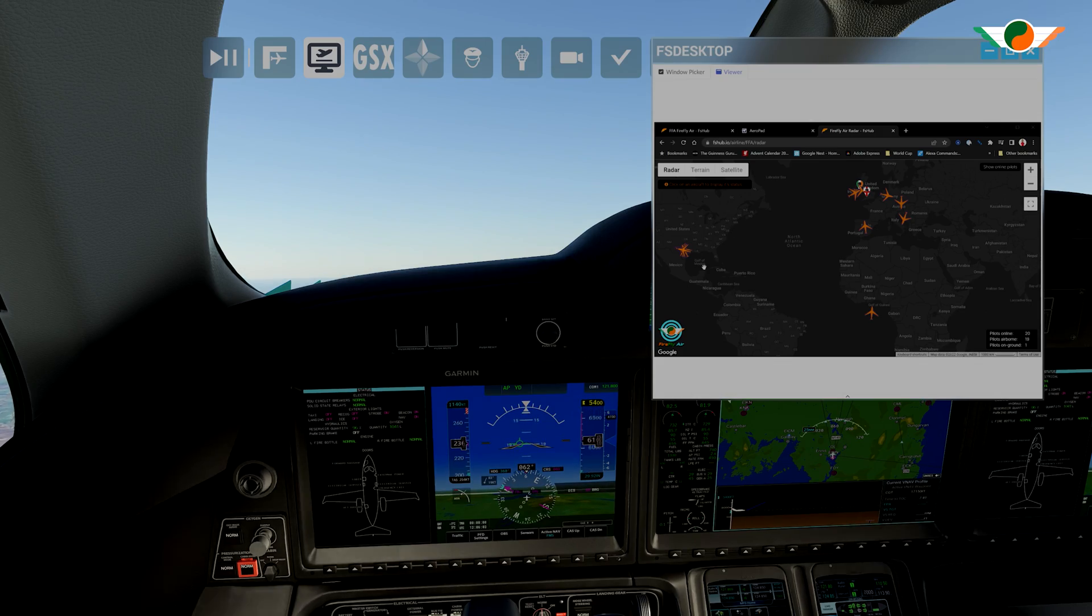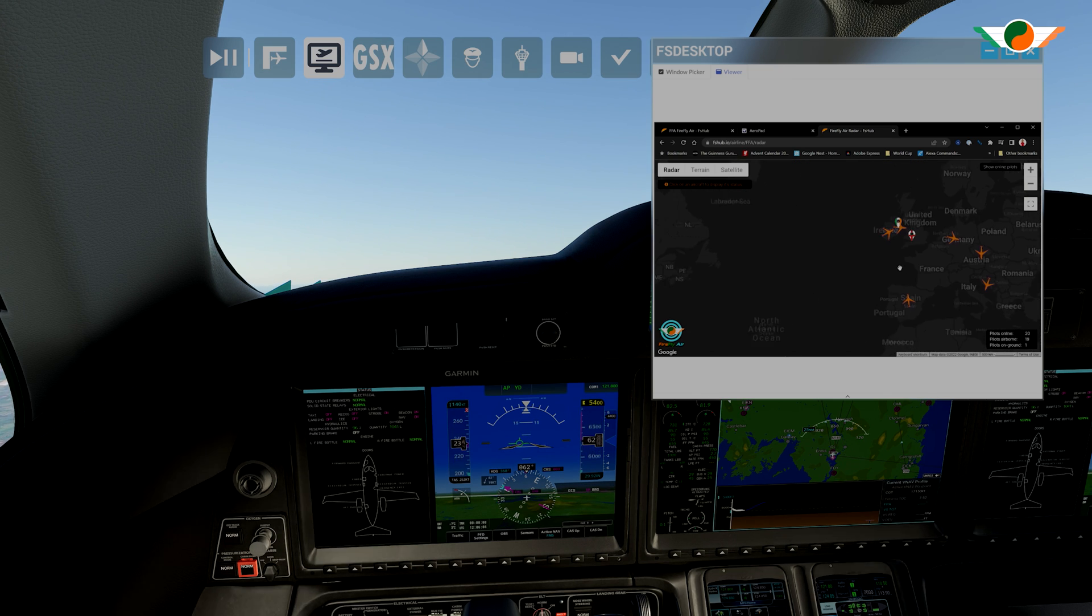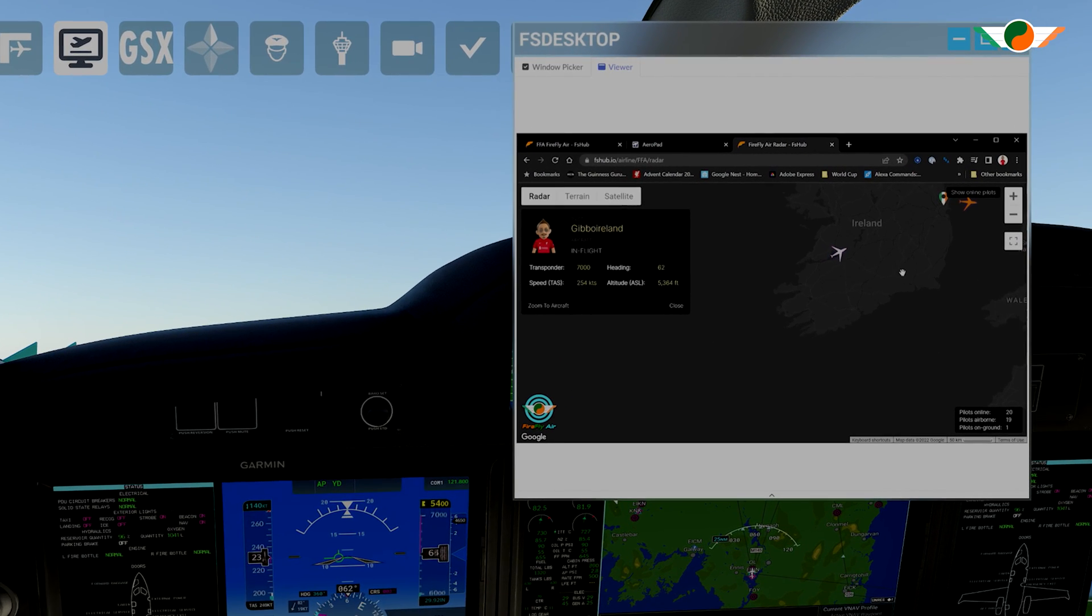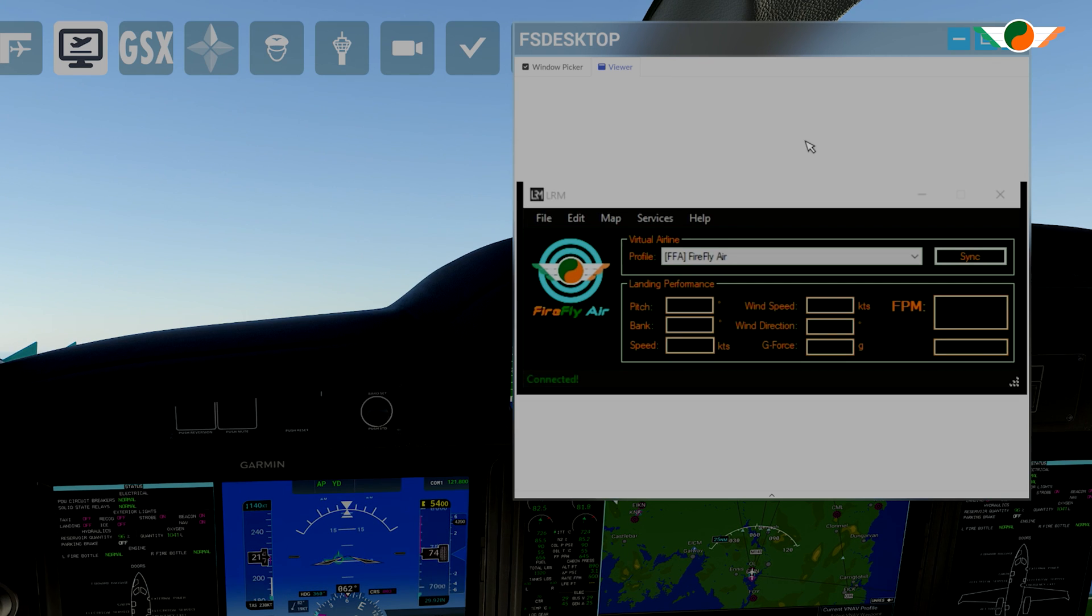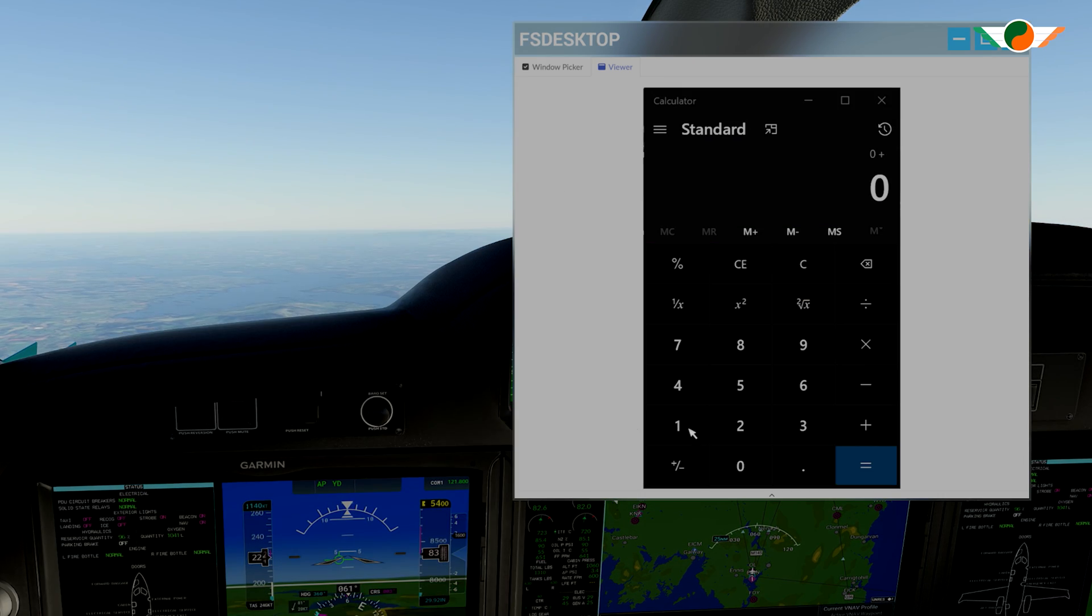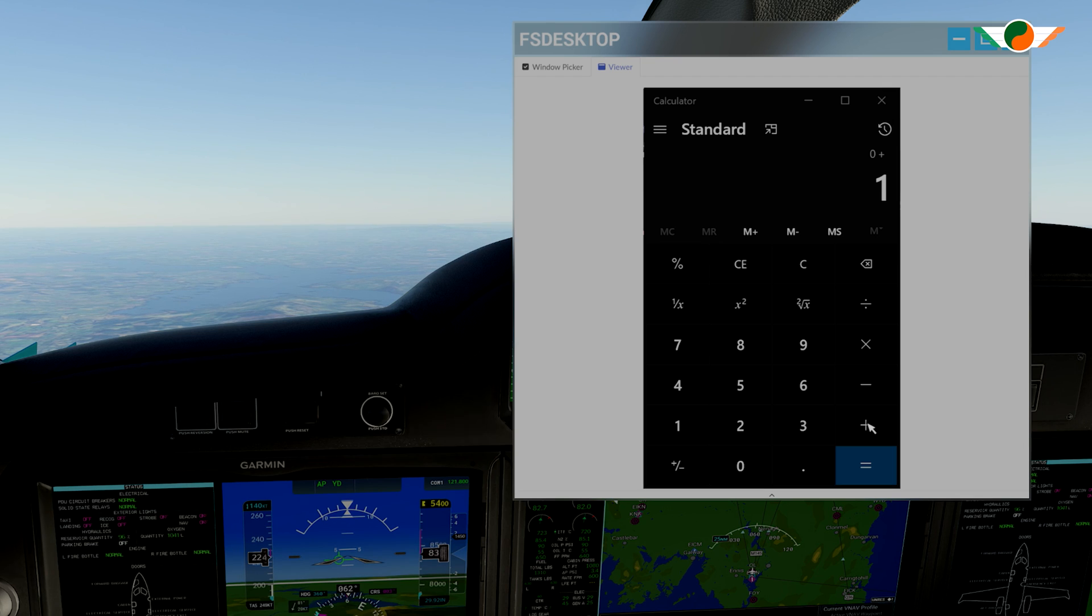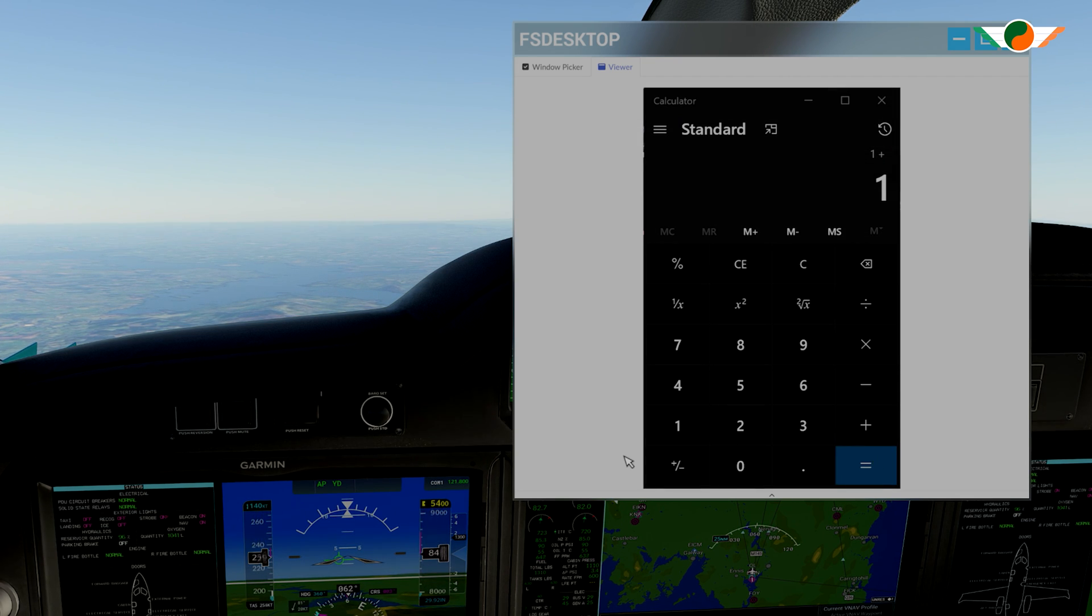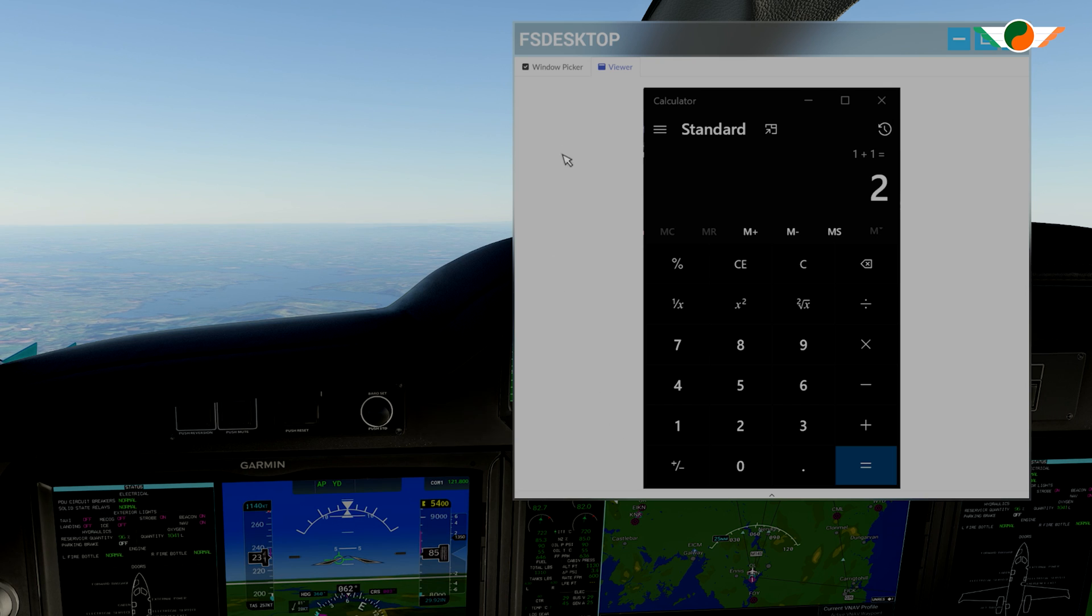So the possibilities here are endless. But to give you a few use cases, let's say you want to track your moving map to track your progress and see traffic around you. Or you want to check that LRM is running and what your landing rate is. Or a calculator for those complex performance calculations. And you can see here, you can fully interact with it with your mouse.